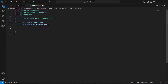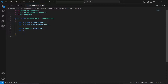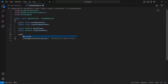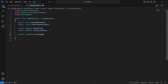Then we need to create a Vector3 for the move offset and the rotation offset. So we'll say public Vector3 moveOffset, then public Vector3 rotationOffset. And then we need a reference to our car, so we'll say public Transform carTarget.